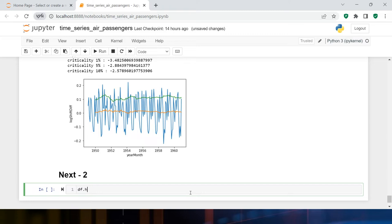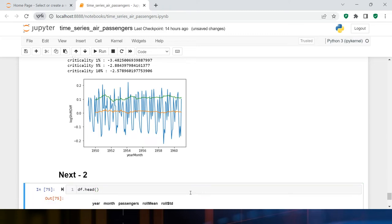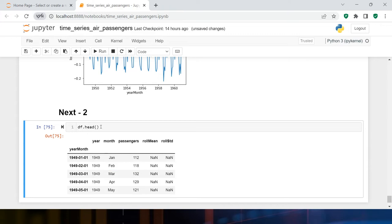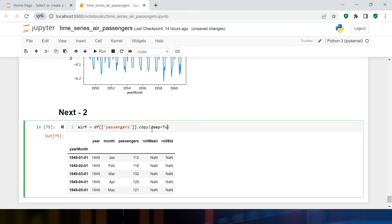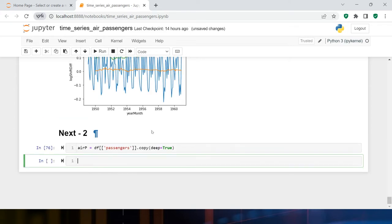Before we start, let's have a look at our original data — this is how it looks right now. I'll make a subset of it: `air_p = df['passengers'].copy(deep=True)`, so that my original data remains unchanged. I'm done creating this DataFrame.